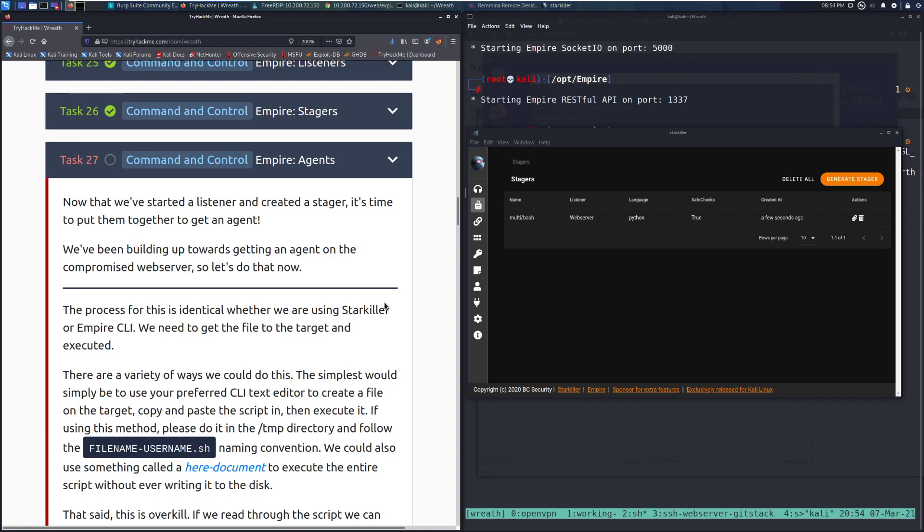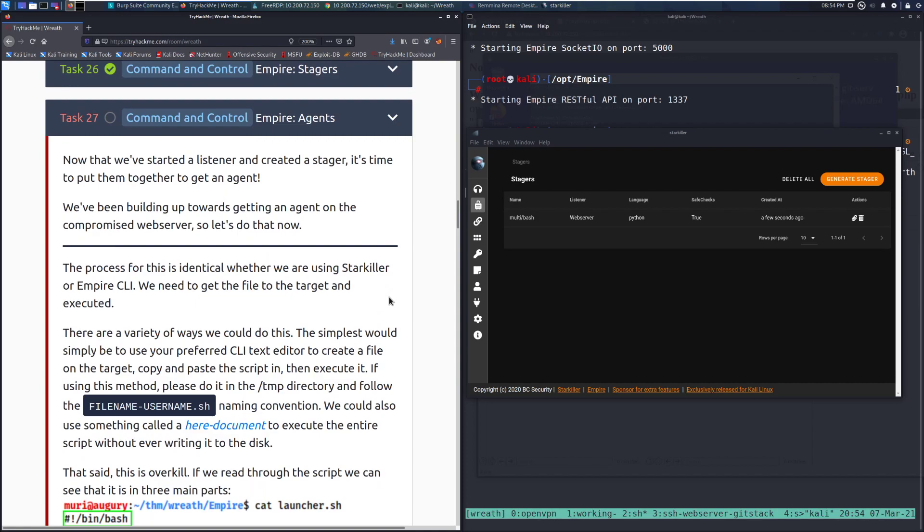Now that we've started a listener and created a stager, it's time to put them together to get an agent. We've been building up towards getting an agent on the compromised web server, so let's do that now.